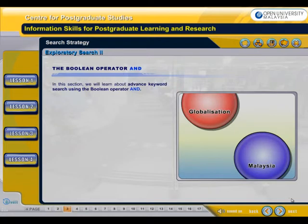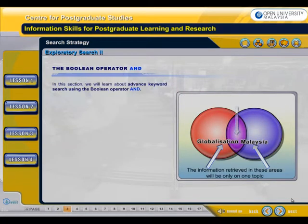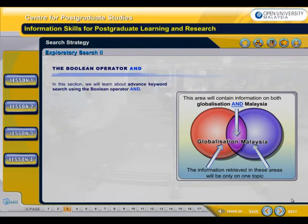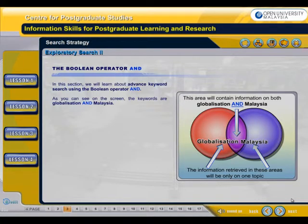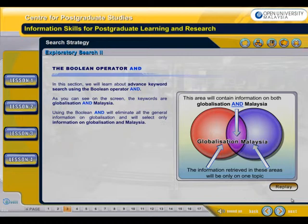In this section, we will learn about advanced keyword search using the Boolean operator AND. As you can see on the screen, the keywords are Globalization and Malaysia. Using the Boolean AND will eliminate all the general information on Globalization and will select only information on Globalization AND Malaysia.